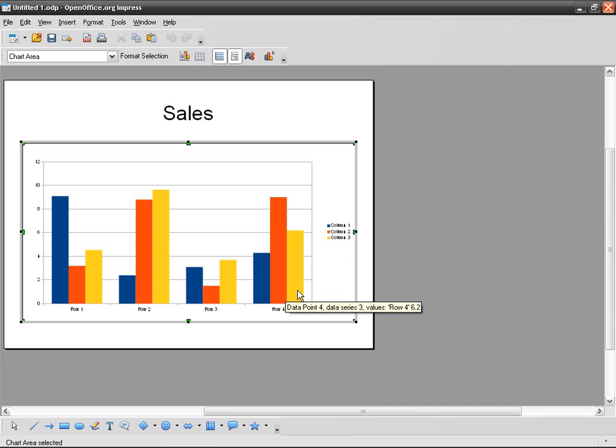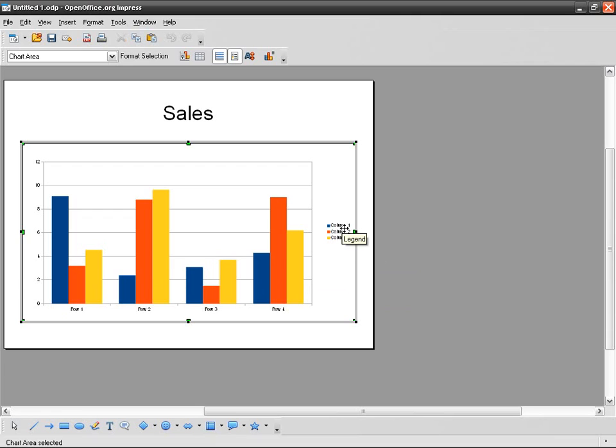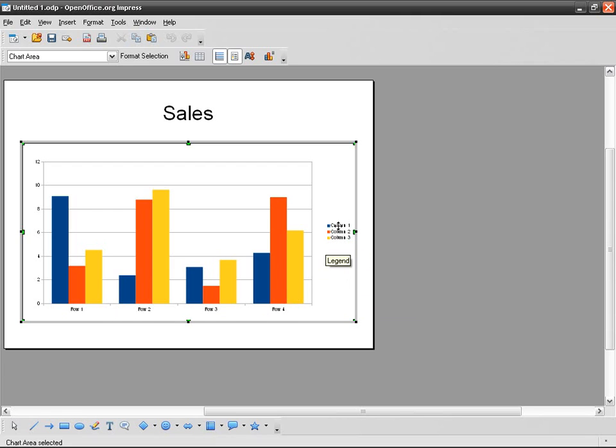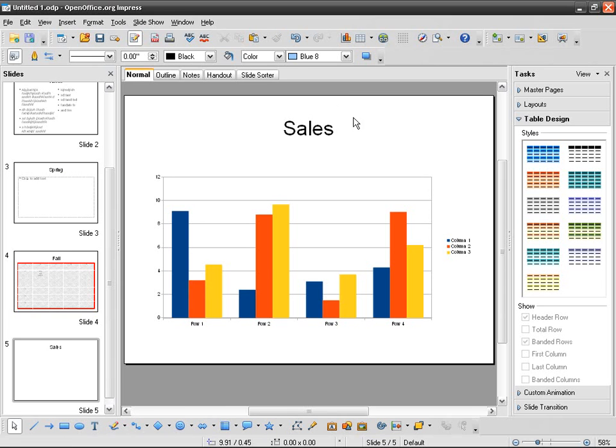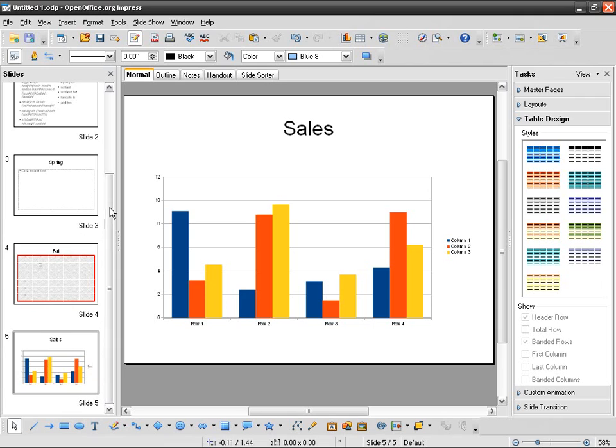So I need five here and of course I need the name of the salesmen here and the months here. So what I can do, if I click outside the chart I go back to the normal interface. So if I want to go back to modify the chart, I just double-click and I come here.